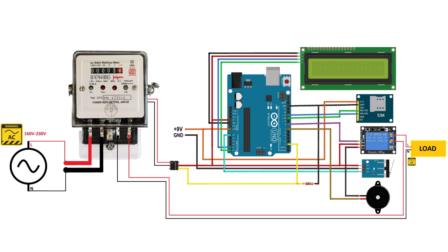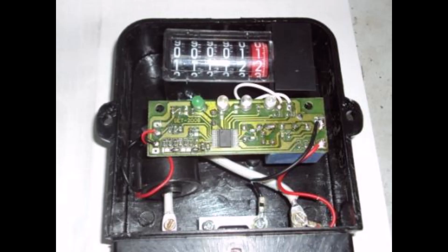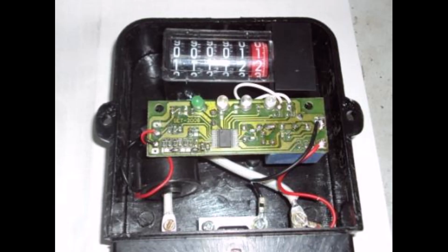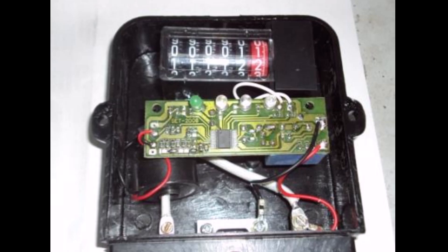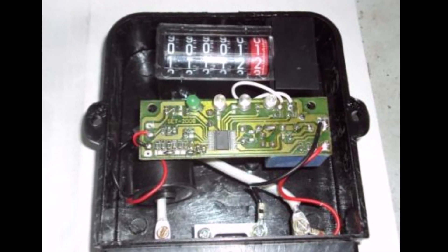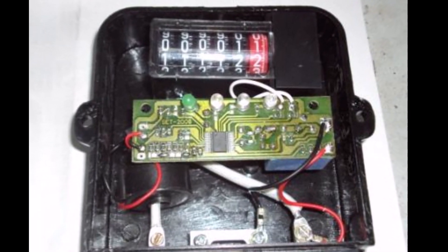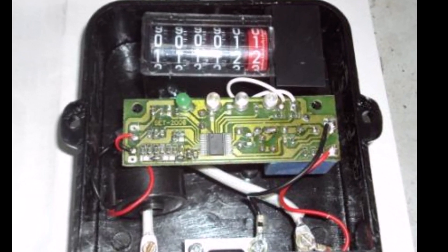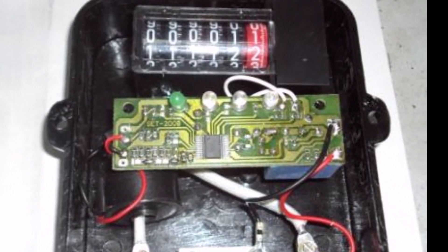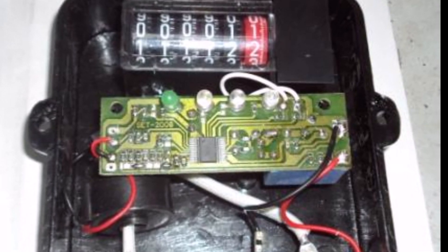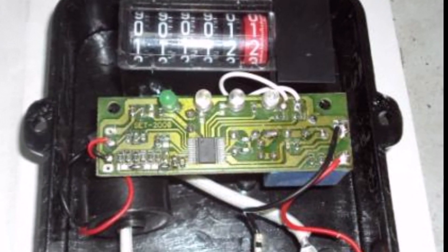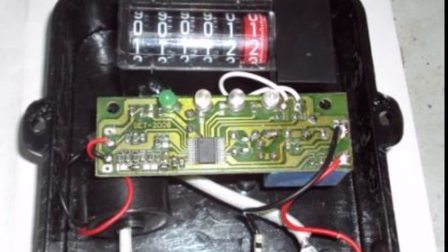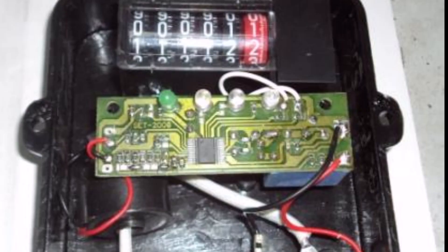The most important thing is how do you connect the meter to the Arduino. For this, open the meter first. At the back of the meter, there is a pulse LED or Cal LED terminals which are basically cathode and anode. You need to solder two wires to these terminals.